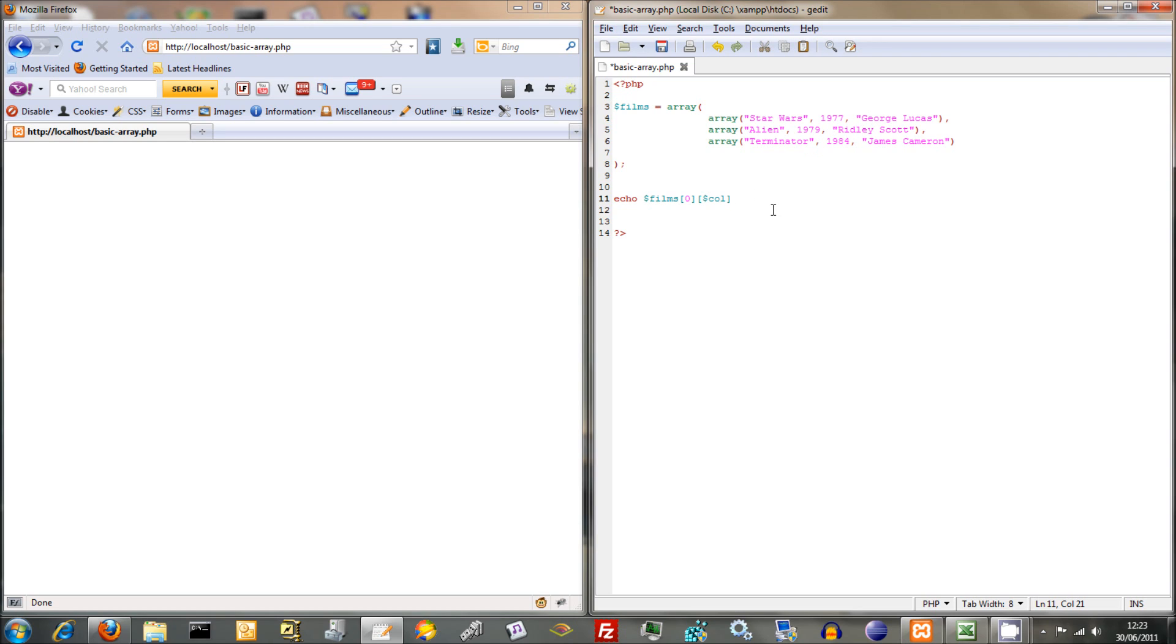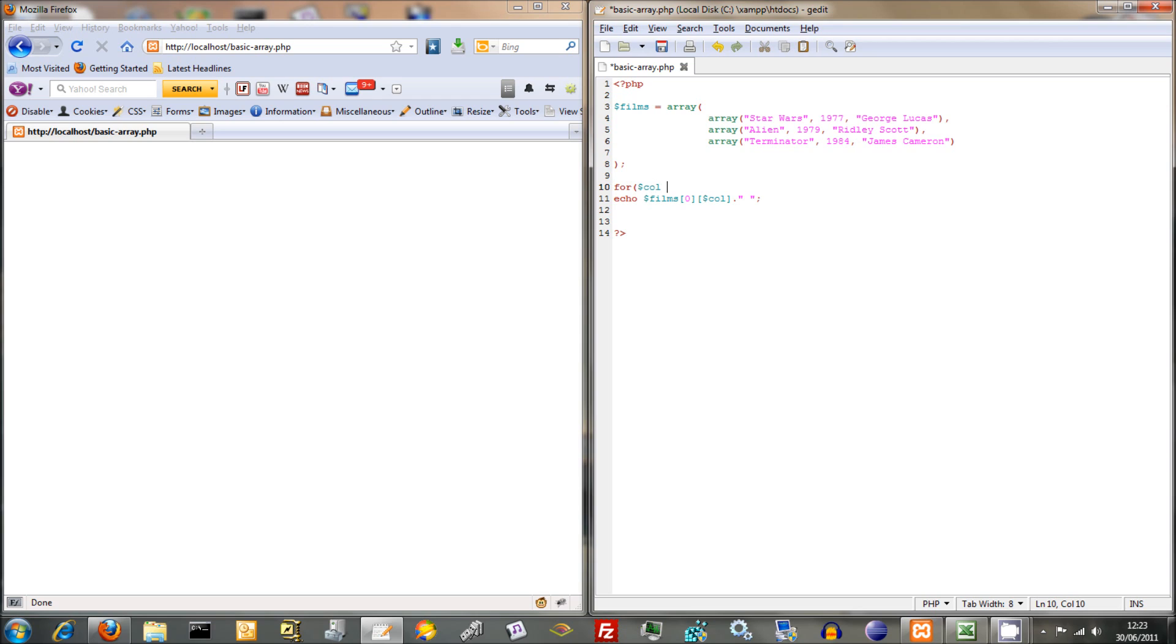We're going to be looping through each one. So we loop through Star Wars first, then 77, then... so it's zero zero, then zero one, then zero two. What I want to be doing is sticking at the end. We'll put a space there just to space things out. Now we're going to build a loop around this. We're going to use that col incrementer that we use. So for col equals zero and col less than three and then col plus plus.